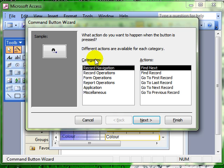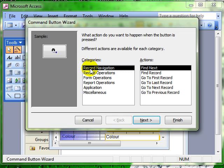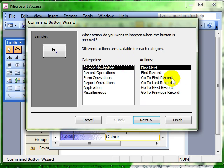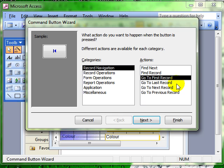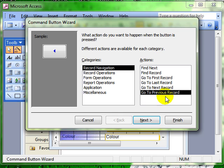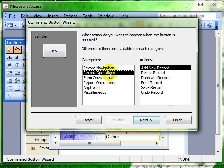There are lots of categories of events that we can get this command button to do and the actions associated with it. So for example we've got record navigation. We can assign all these activities to this button, so when the button is pressed it will jump to the first record, jump to the previous record, add a new record, or delete a record.